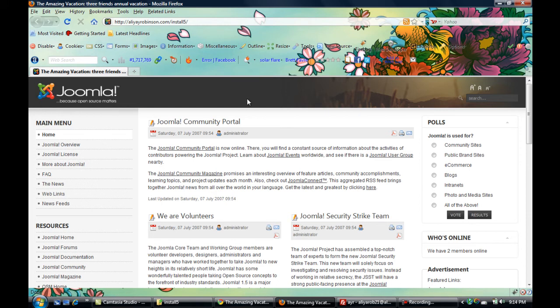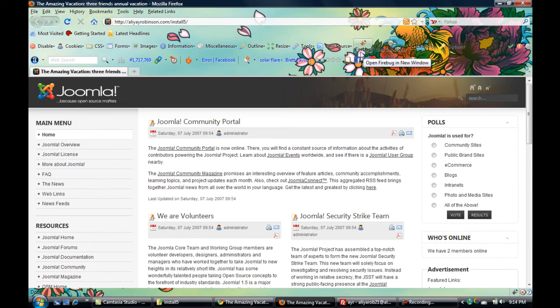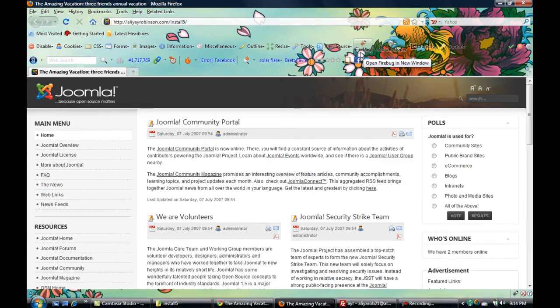So I'm opening the website up in Firefox because I'm going to use some of the plugins that come with Firefox. Well, it doesn't come with Firefox, but you can add them to your Firefox browser.